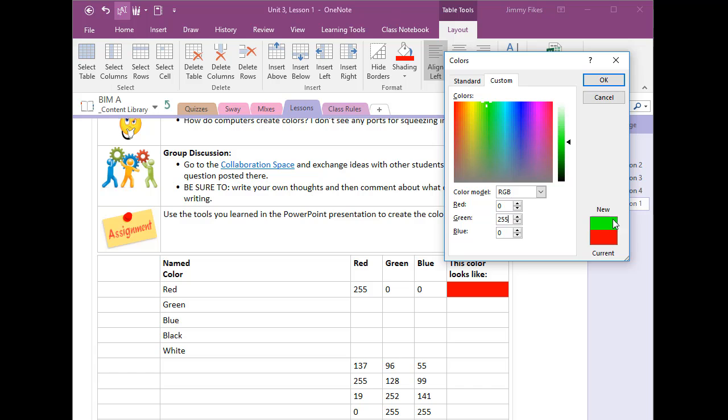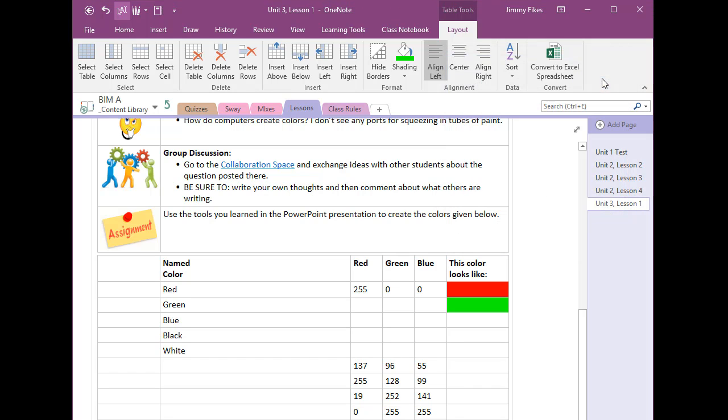So OK and our values here would be 0 and 255 and 0.